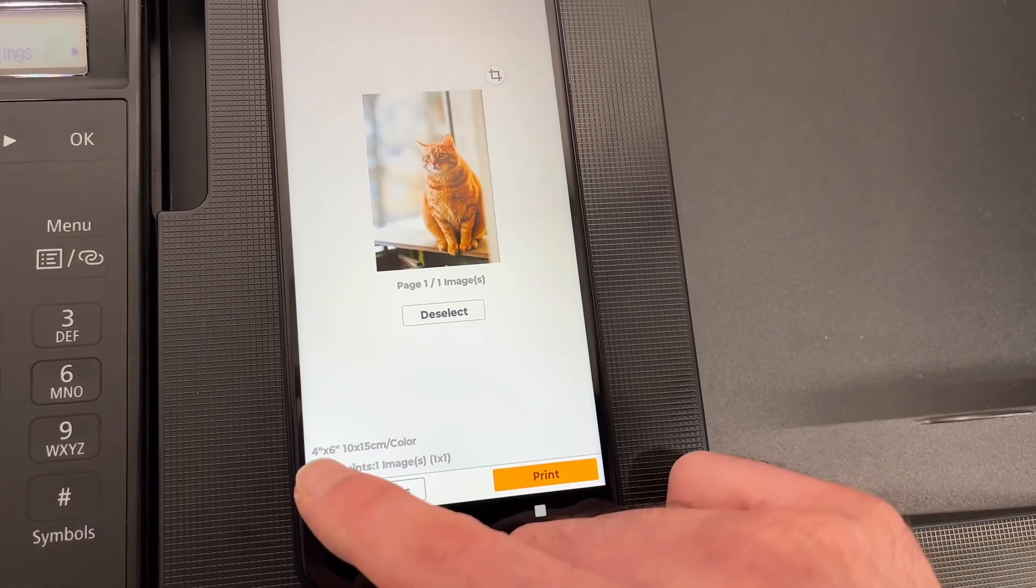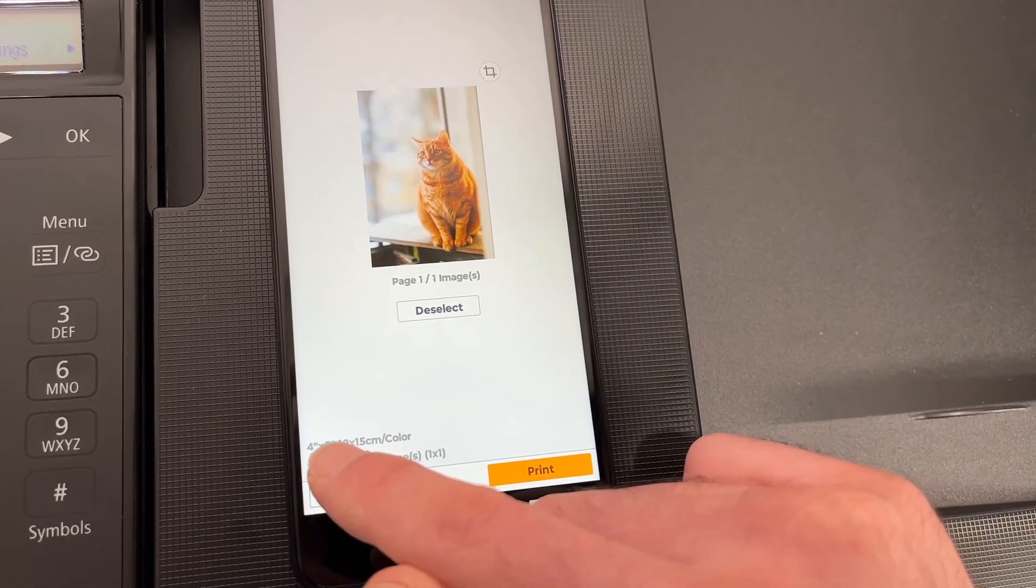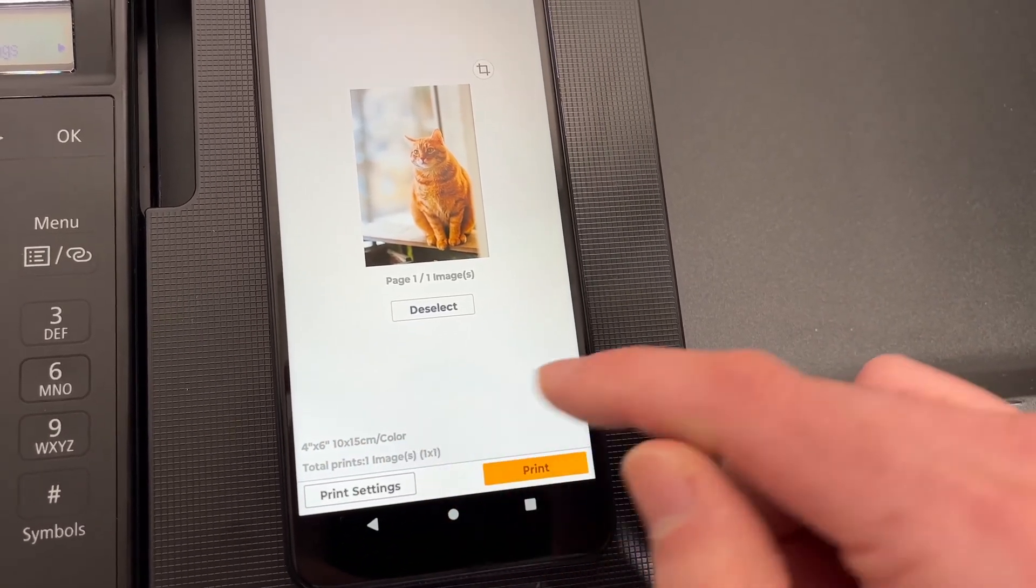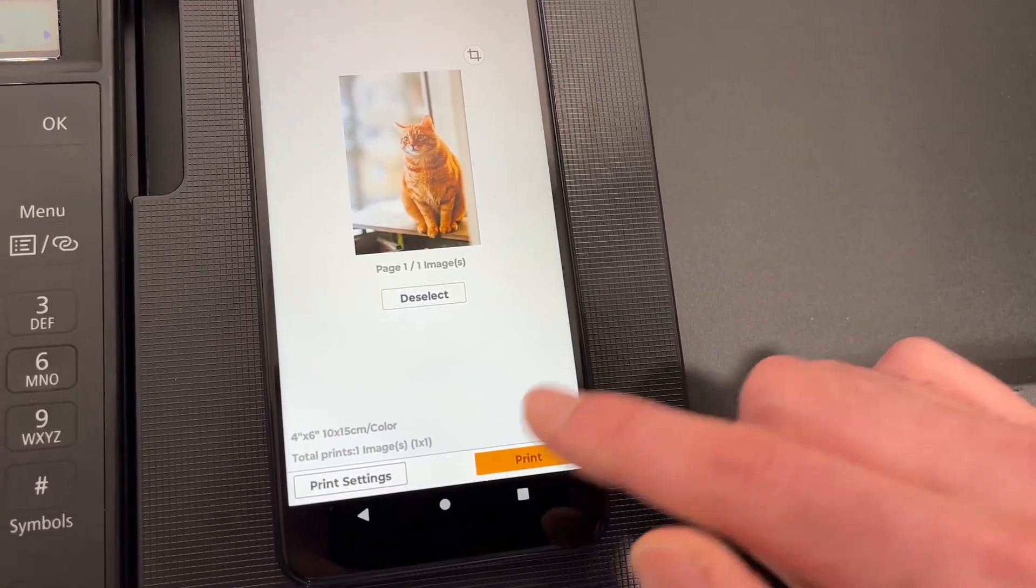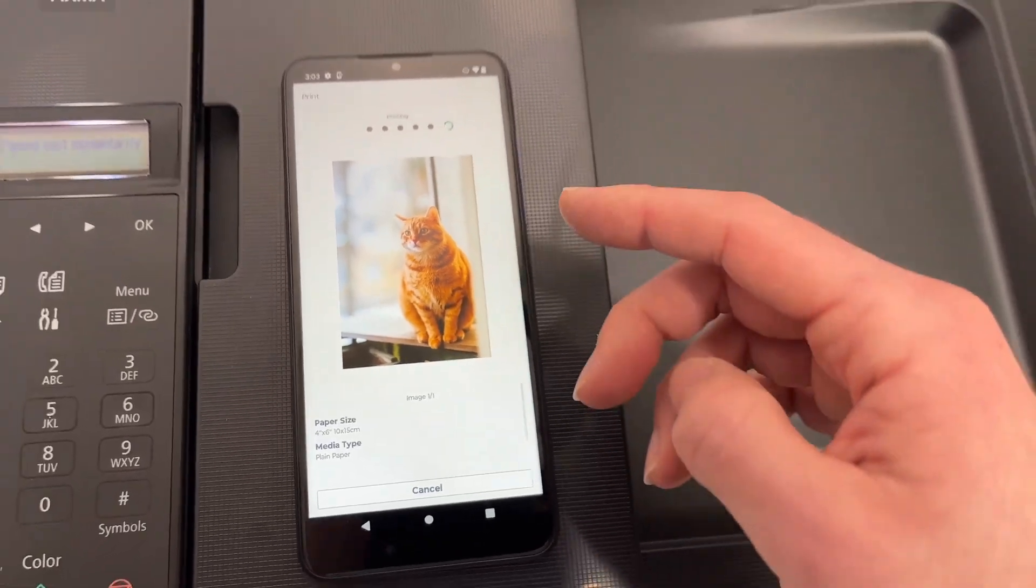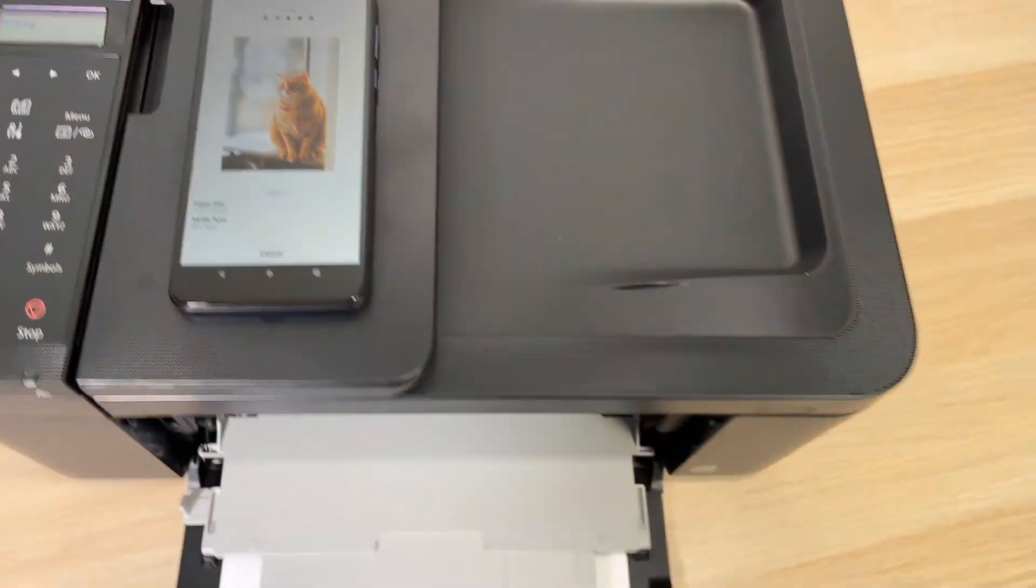So you can also just verify that you want it to be 4 by 6 or the full page and press print when you're ready.